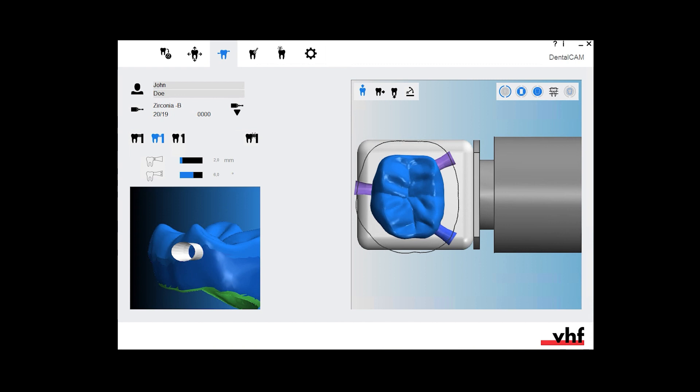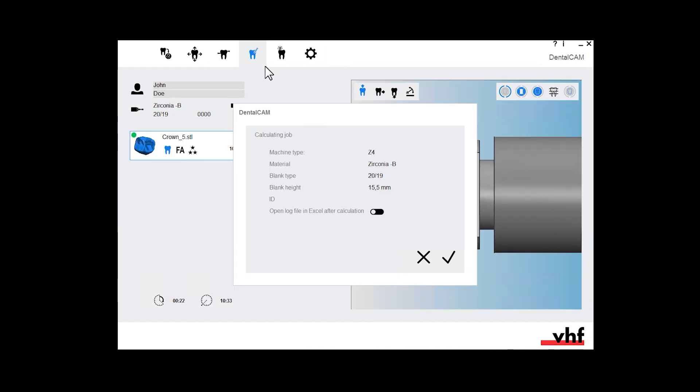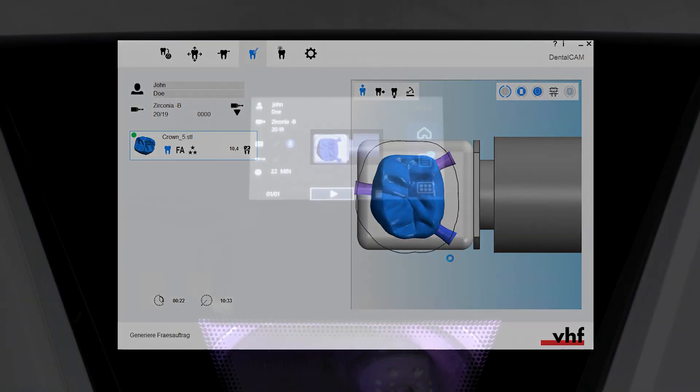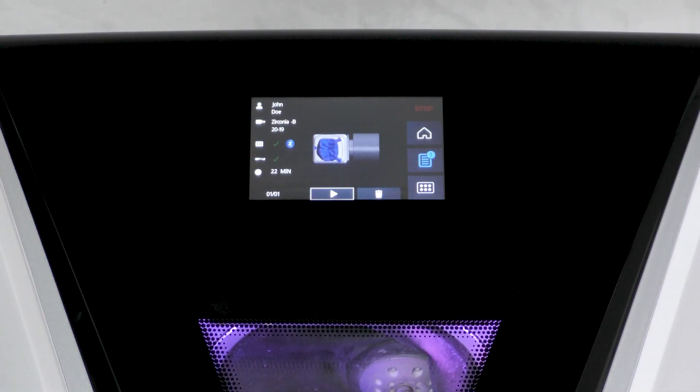After you have successfully nested your object, start the job calculation. Confirm the message. Your job will display on the touch screen.